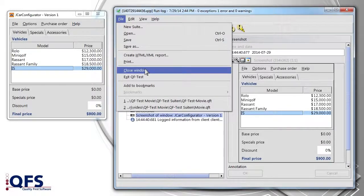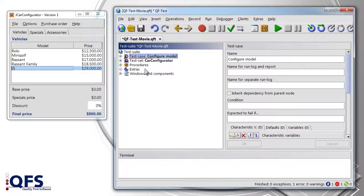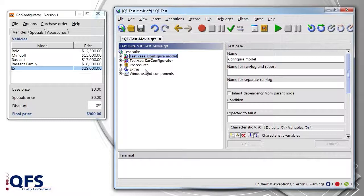This was of course a very simple case, but also complex problems can be narrowed down well via the run log generally. Thanks a lot and see you soon!